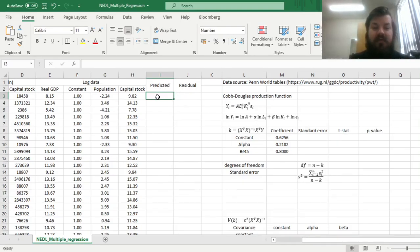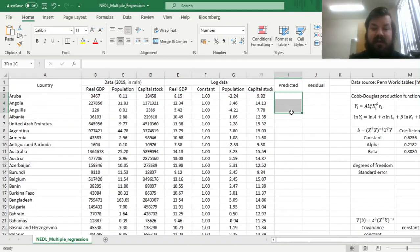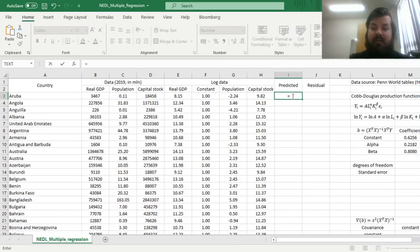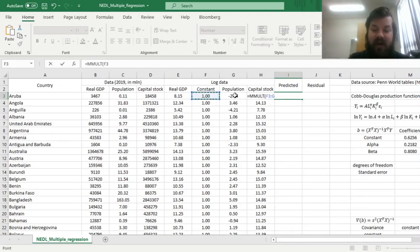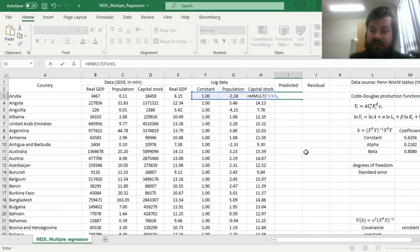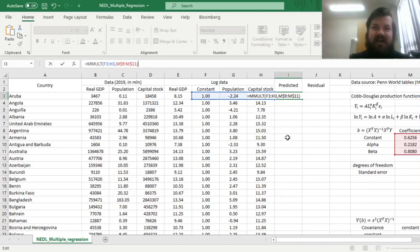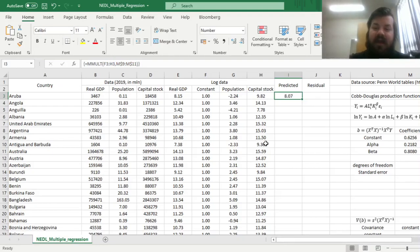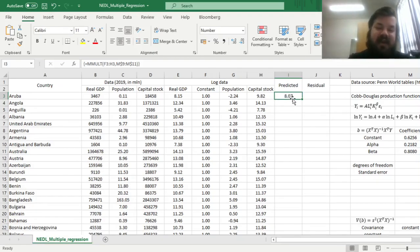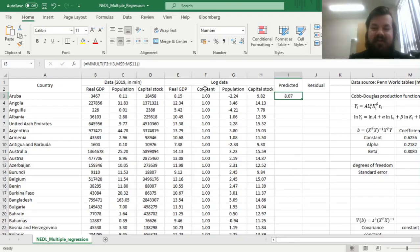The predicted value of the logarithm of real GDP for a particular country is just a matrix multiplication of the variables that are characteristic of this country, plus the constant, onto the coefficients we have just calculated. And we can lock the rows over here, because the coefficients, they do not change across our sample. However, the data itself does, so we don't need to lock it here, and we can again enforce this using Shift-Ctrl-Enter, and get the predicted value of the logarithm of real GDP for Aruba at 8.07, while the actual value is 8.15. You can see that the difference is not that big, meaning that our model is quite good.